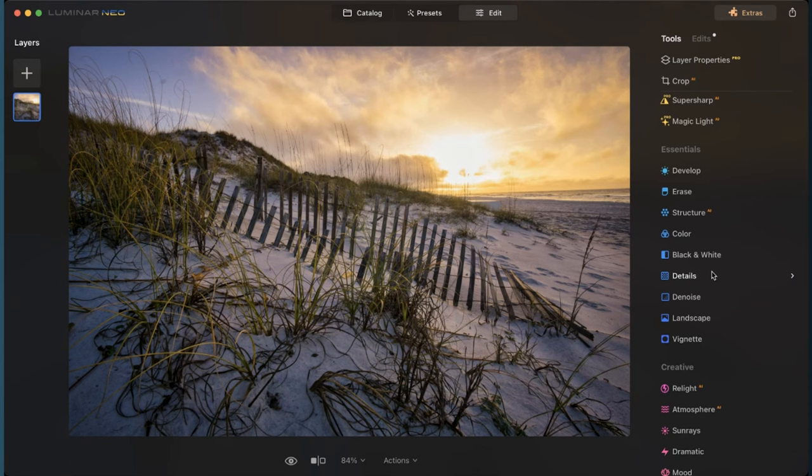But these sliders that we've been using are a way to add contrast and clarity and highlights and shadows. So these individual sliders are actually impacting much more than just one thing, which is a big difference in Luminar versus something like Lightroom or Photoshop.